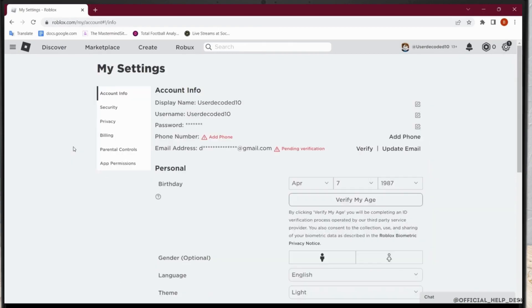And before enabling voice chat, make sure that your age is verified. If your age is not verified, you will not be able to use the voice chat option.